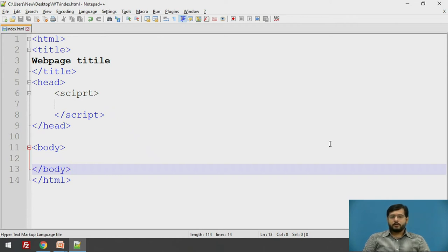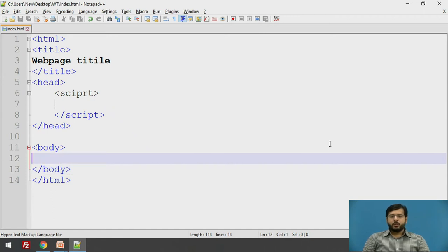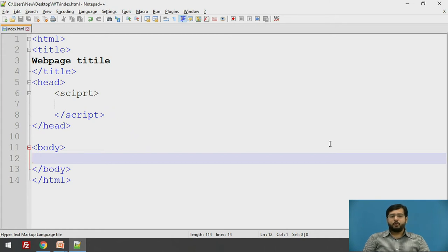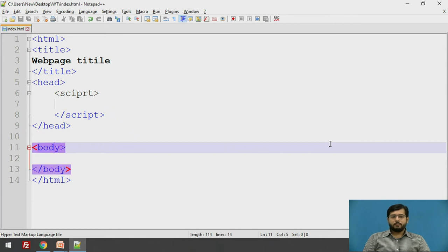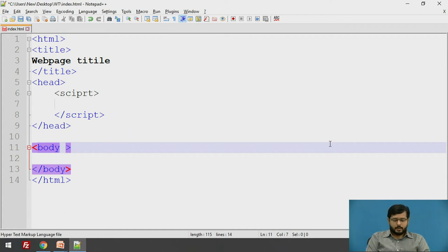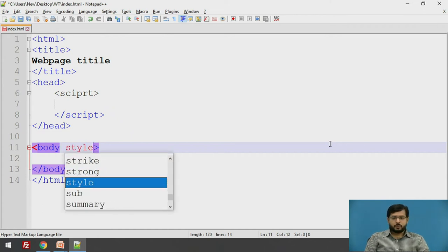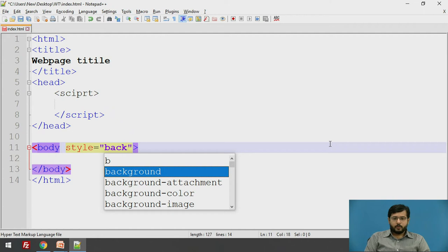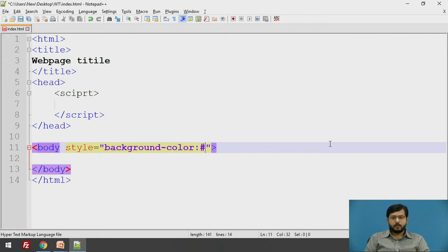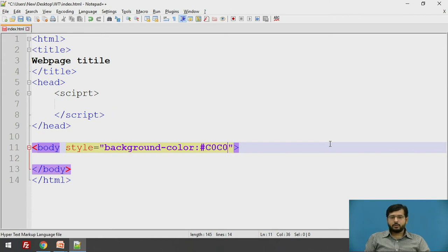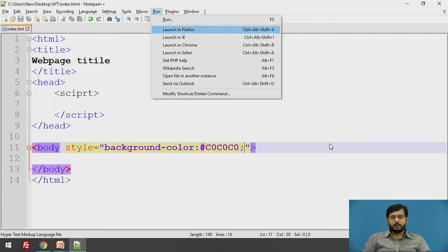The most important thing is element and its attributes. All the tags can have attributes and attributes give us more information about the element. For example, here we will give an attribute style. We say background color and we give a color c0c0c0 and we end it with semicolon. I will just run this file.